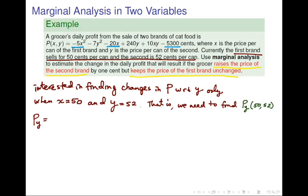So now we go back to the original function p. What we need to do is take the partial derivative with respect to y. Notice that when taking the partial with respect to y, the variable x is treated as a constant. The terms highlighted in blue are constants, so their derivatives go to 0. The only terms that matter are negative 7y squared, 240y, and 10xy. Differentiating those term by term, we get negative 14y plus 240 plus 10x.